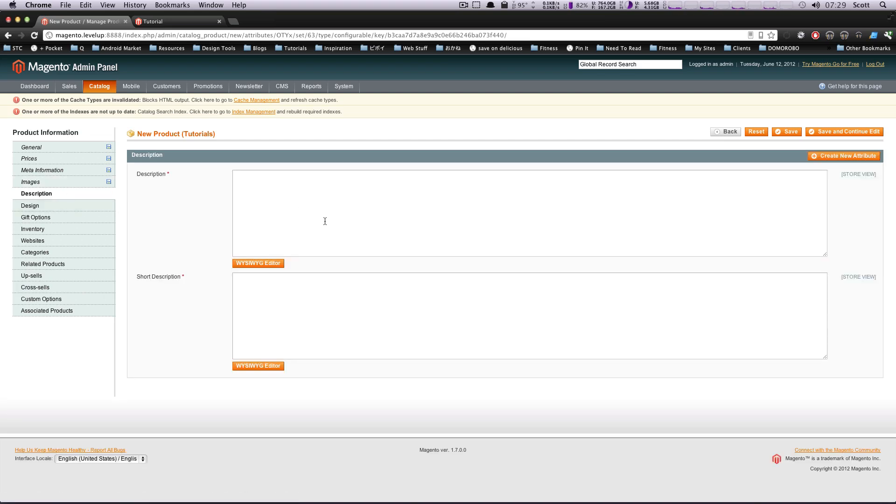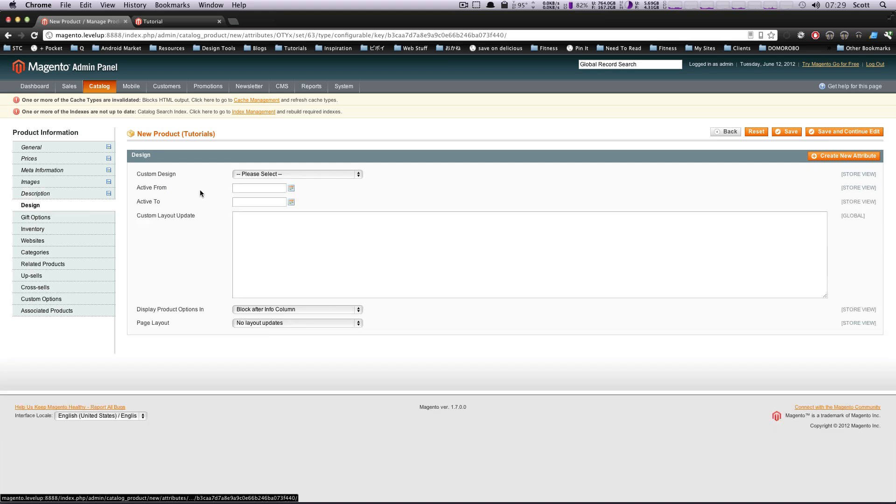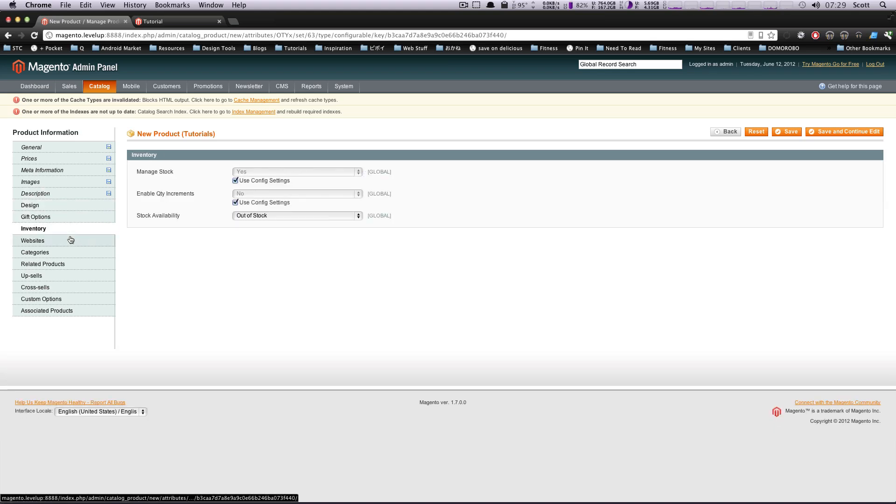Description. It's asking for something, so I got to give it something. Design. We're not having a custom design. None of this gift message stuff. Manage stock. And okay.